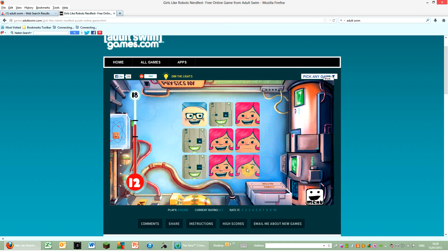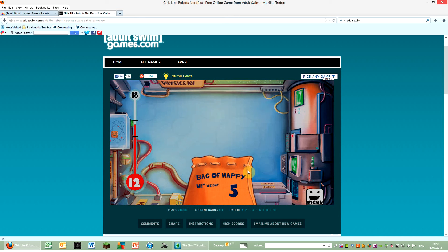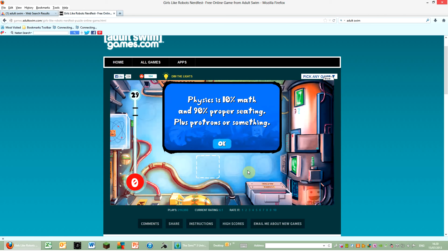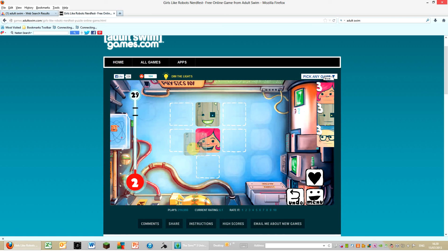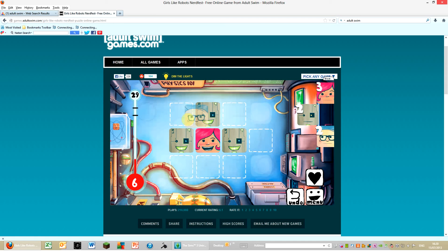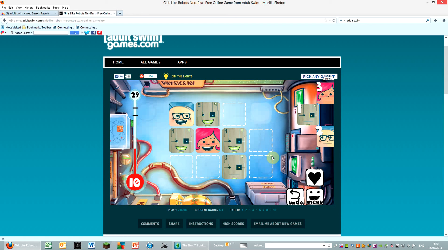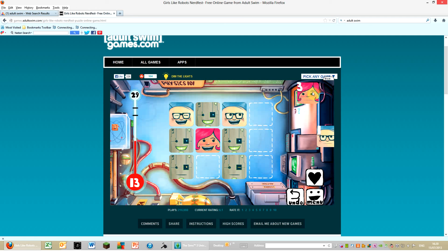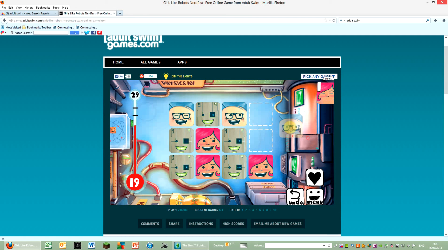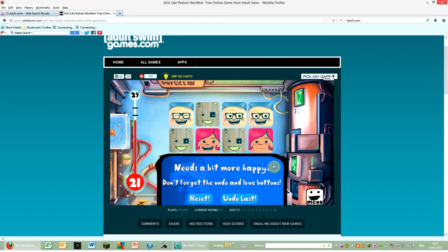Squiggembar, next. Physics is 10% math and 90% proper seating. Most protons or something. Exactly, I just said that. That's crazy. Dang it. That's crazy. It needs to be a bit more happy, don't forget the undo and the love buttons.